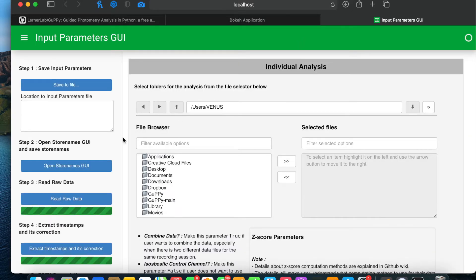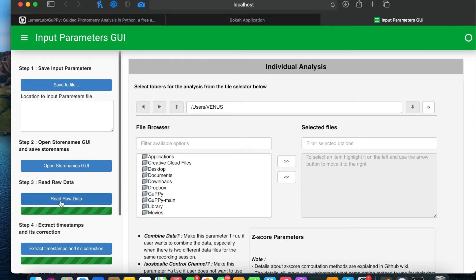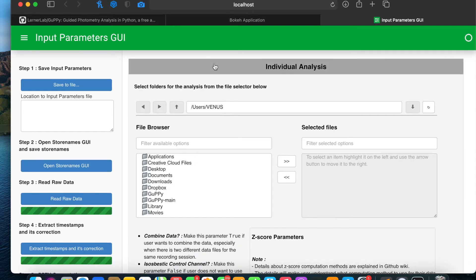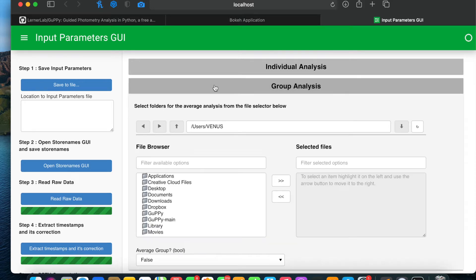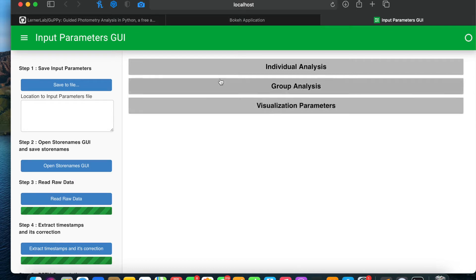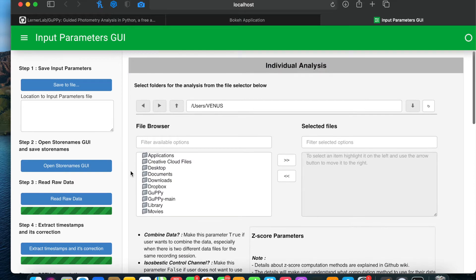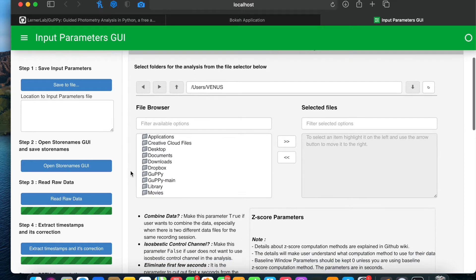So Guppy home page looks like this. These are all the steps which we do in the analysis process. There are three different sections containing different parameters: one is the individual analysis parameter section, the group analysis parameter section, and visualization parameters. I am going to explain all these parameters. Keep in mind that these parameters are also explained on the GitHub wiki page.